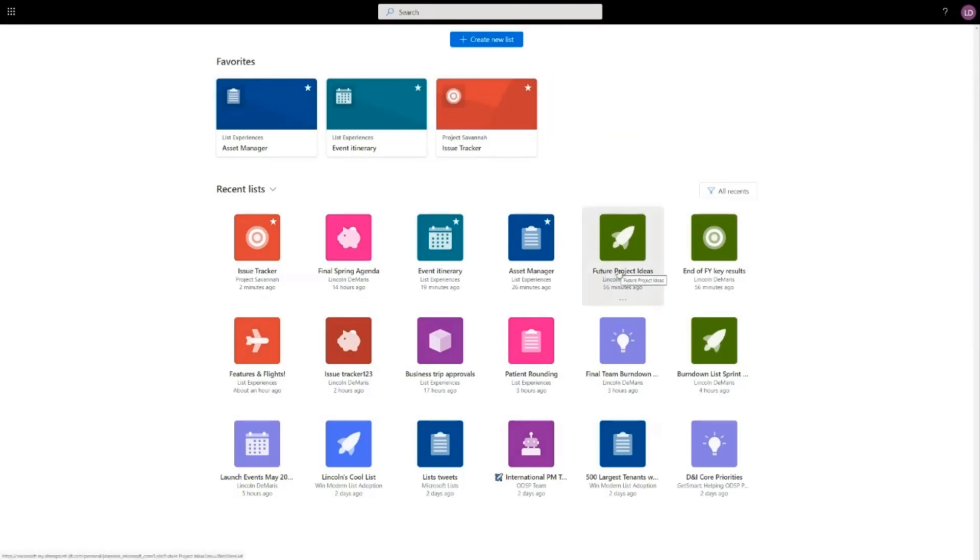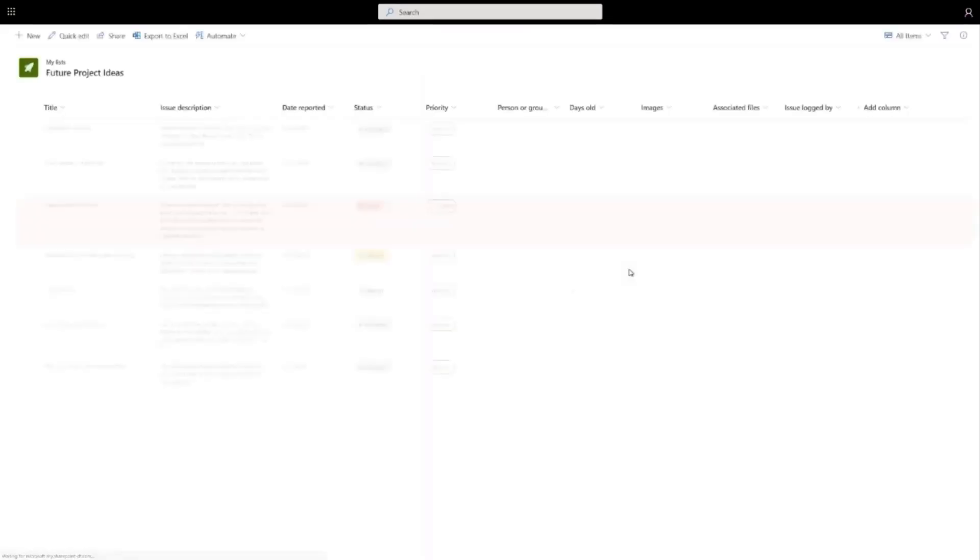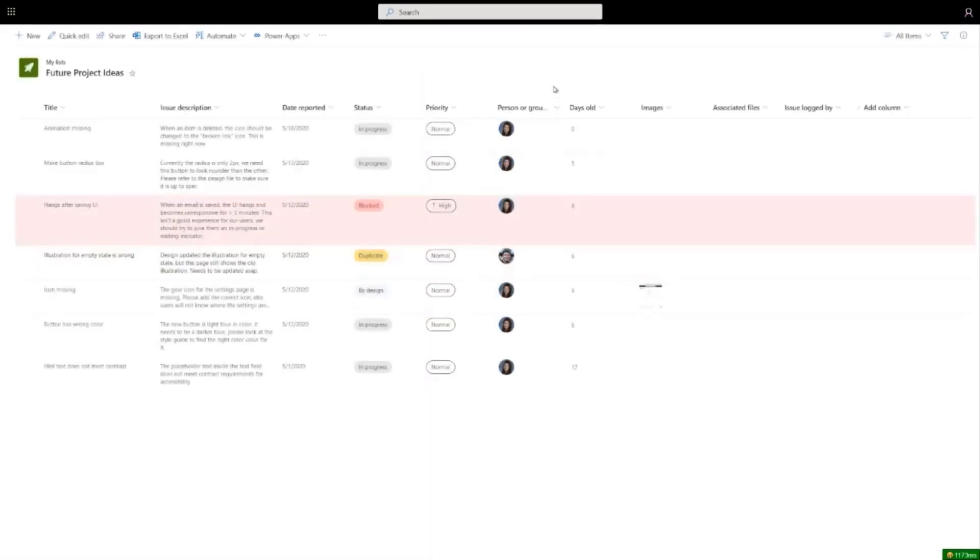You see here that future project ideas is a personal list. You can tell that because it says my name instead of the name of the team site under it. When I click that, it looks just like the other lists and I can work with it the same way.